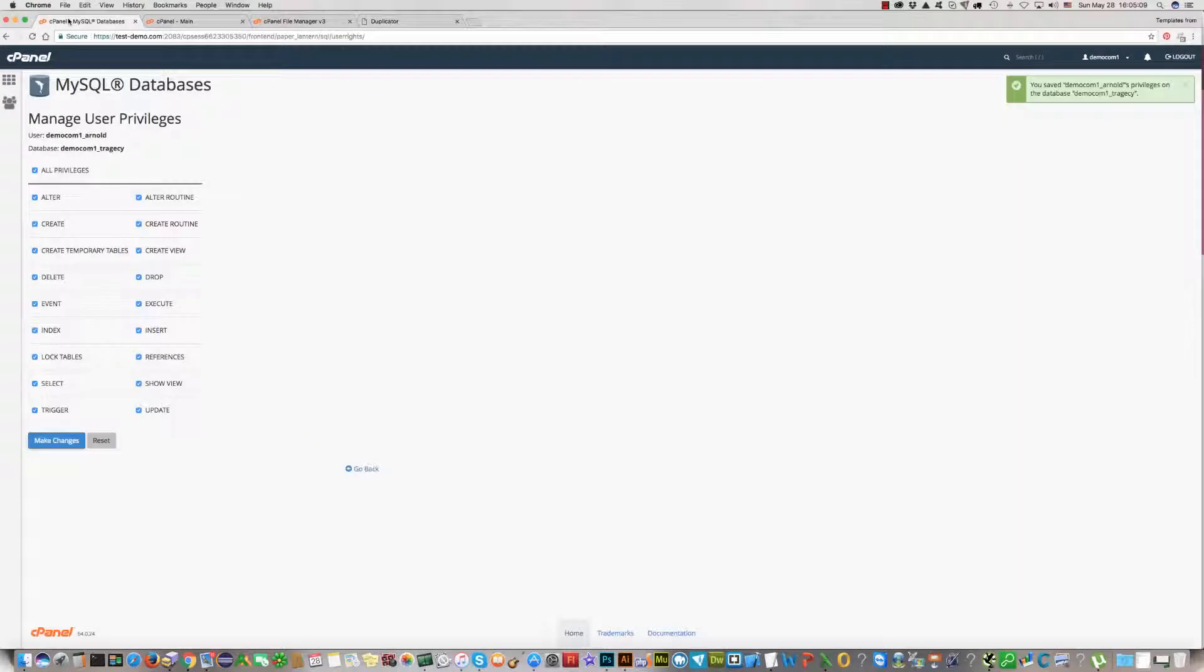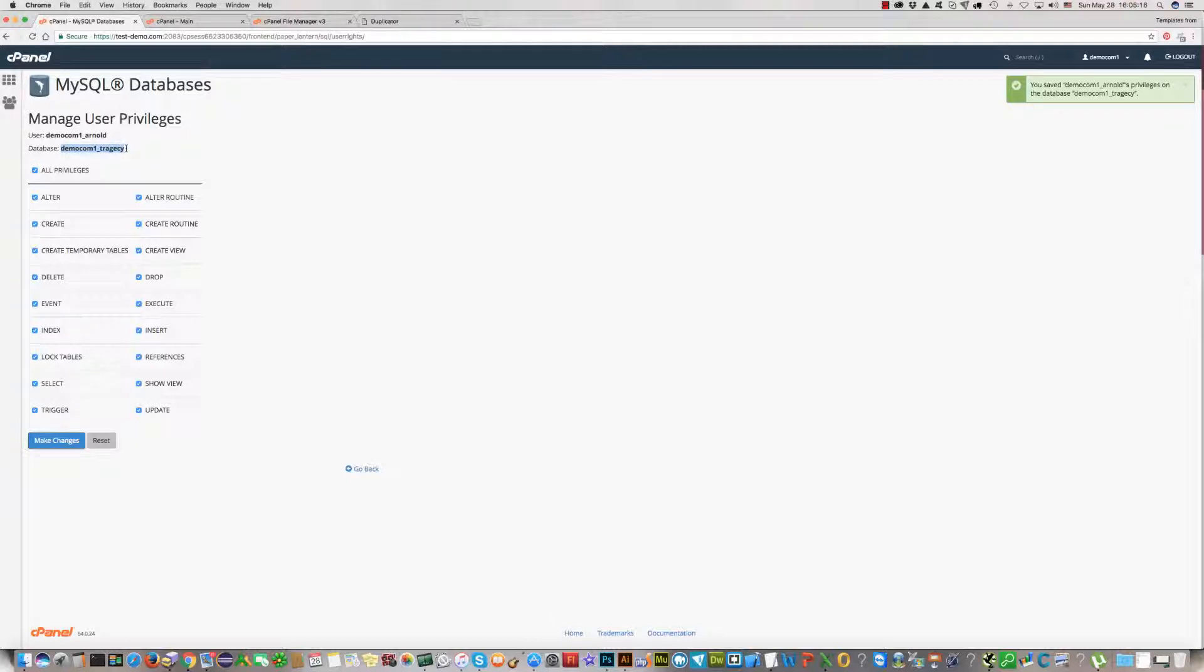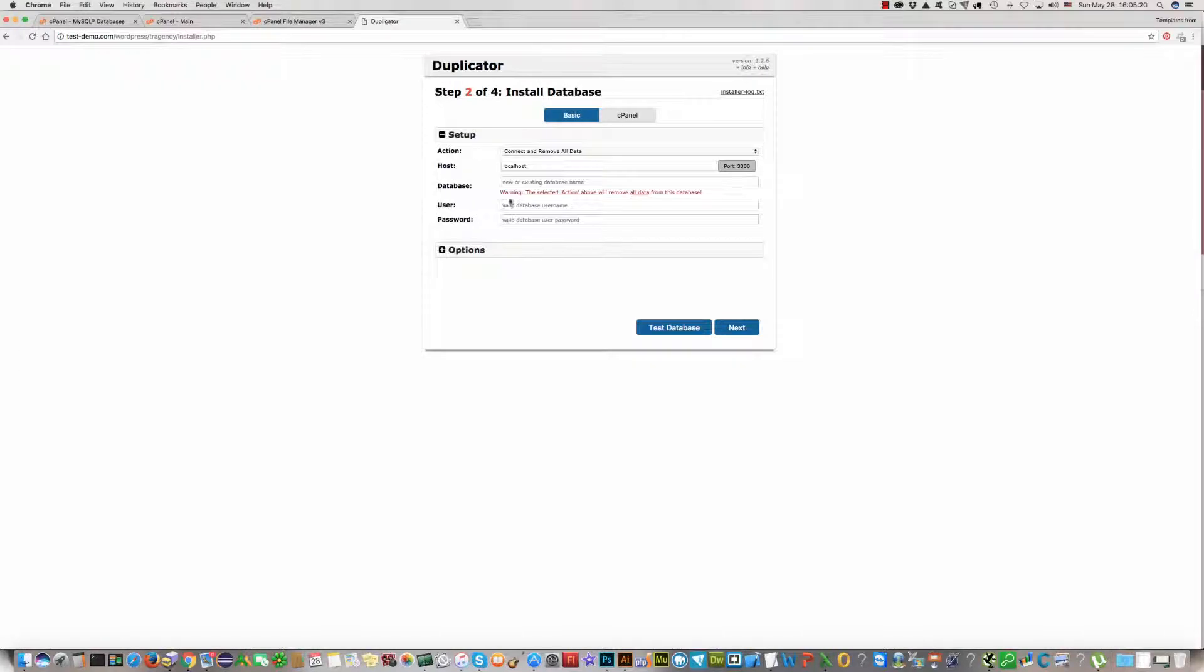As you remember, our database name is this one. Copy here. We have created TRAgencyBase. You should now write the database name here.